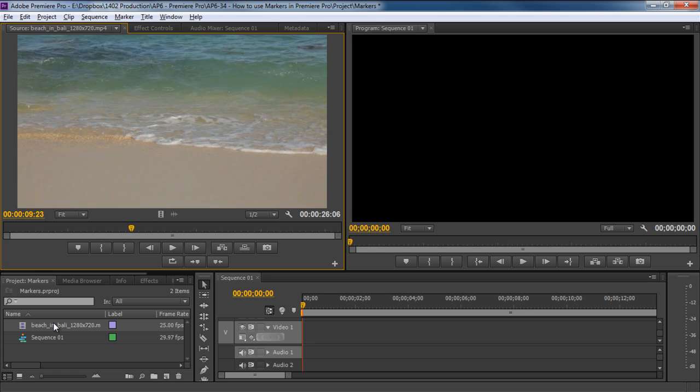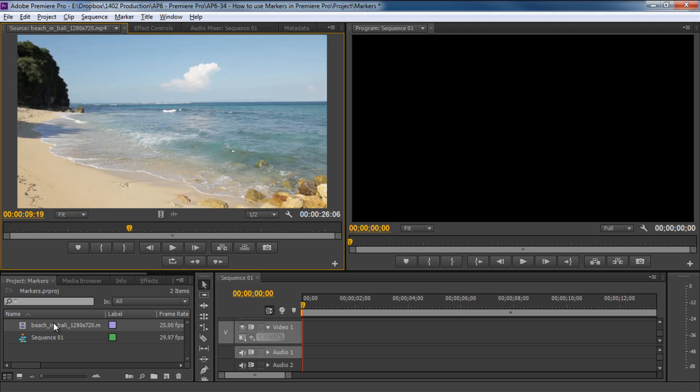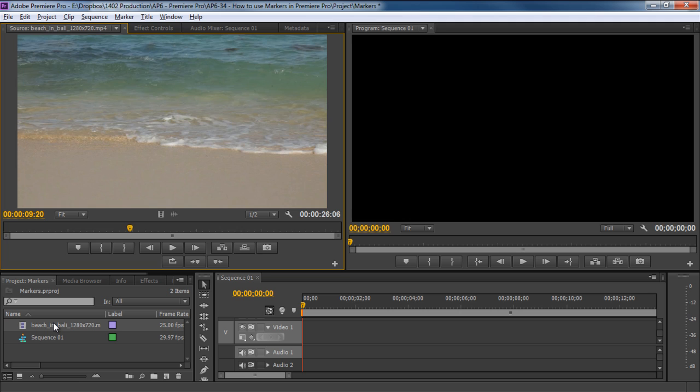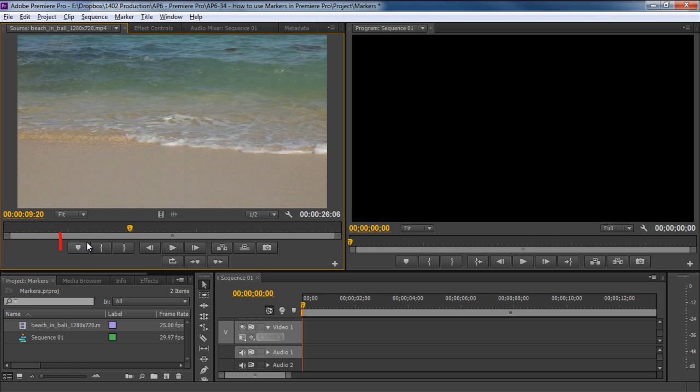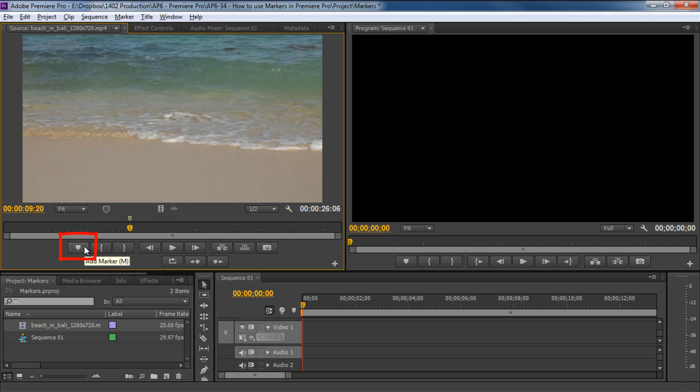Now let's move back a little and land on the exact frame when the shot changed. Okay, so now we want to add a reference point over here. For that, click on this button over here to add a marker on this exact frame.